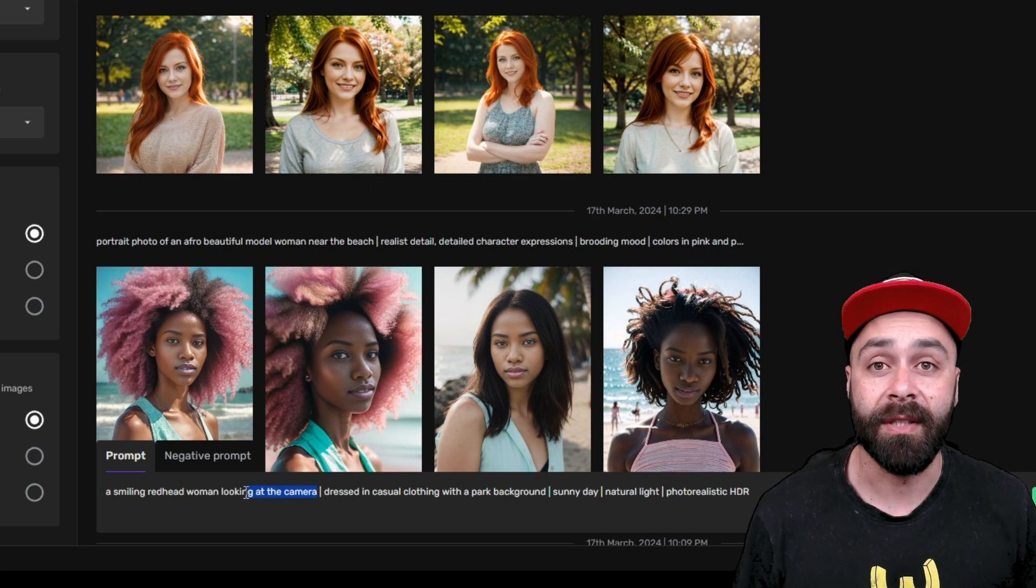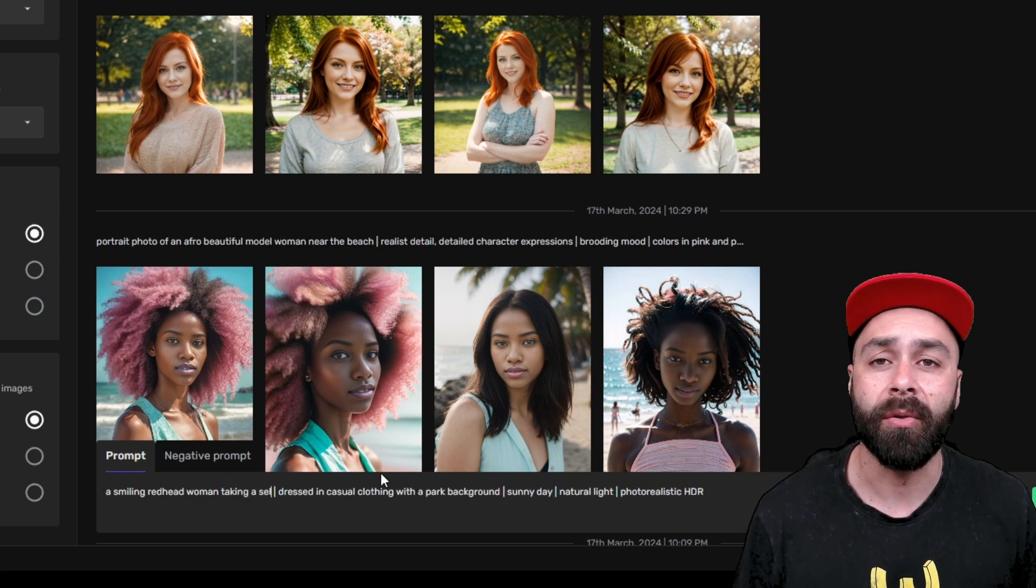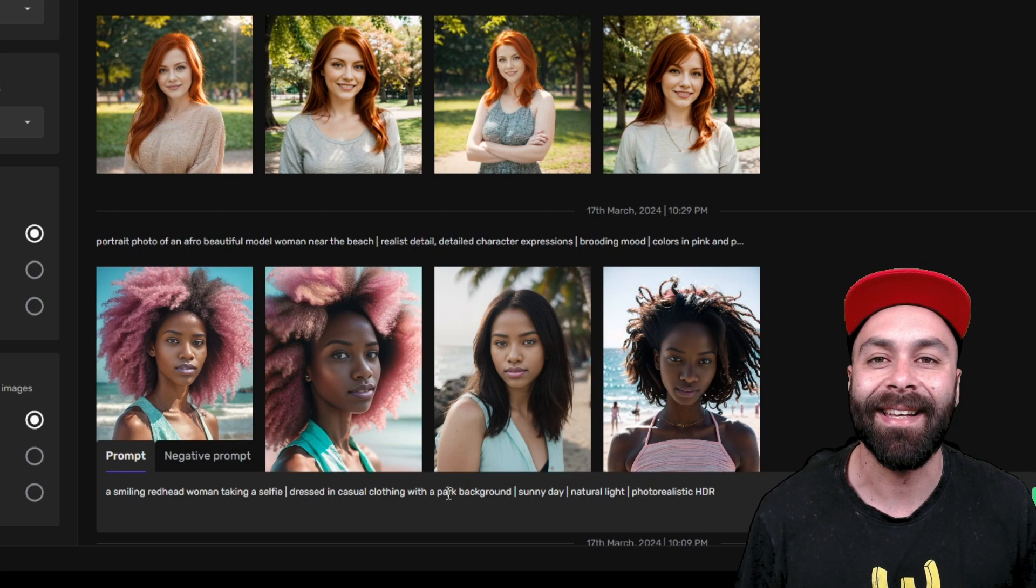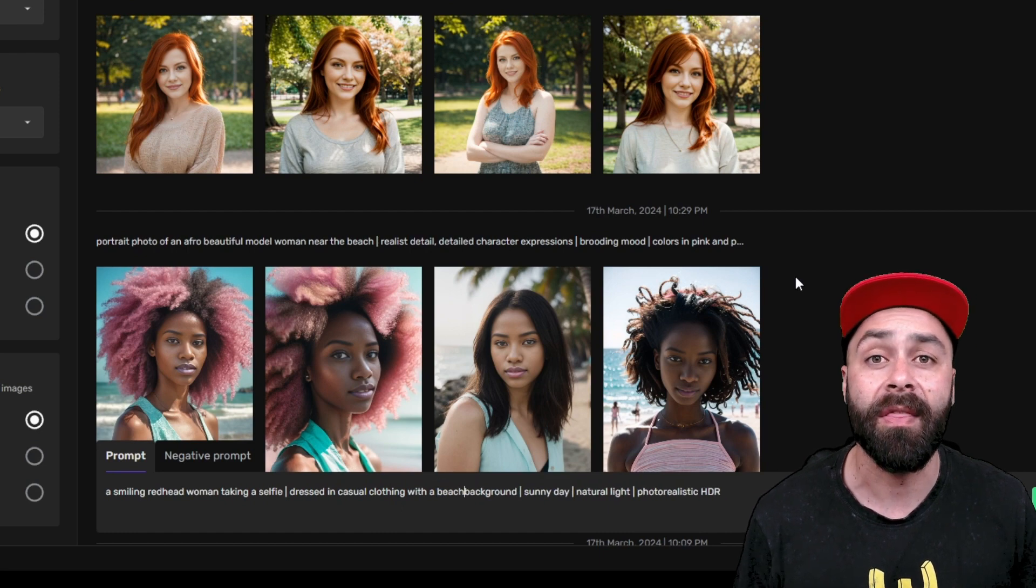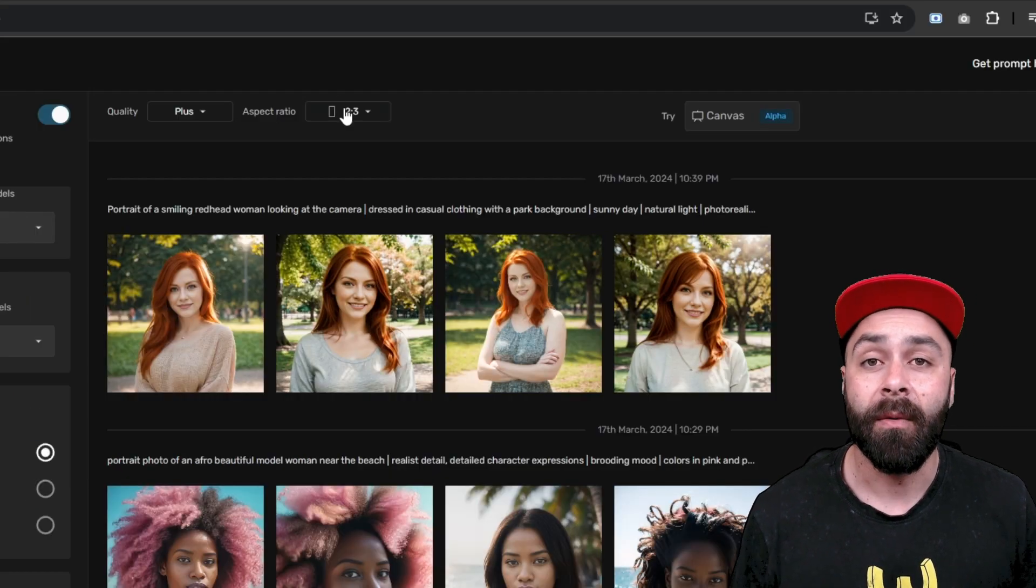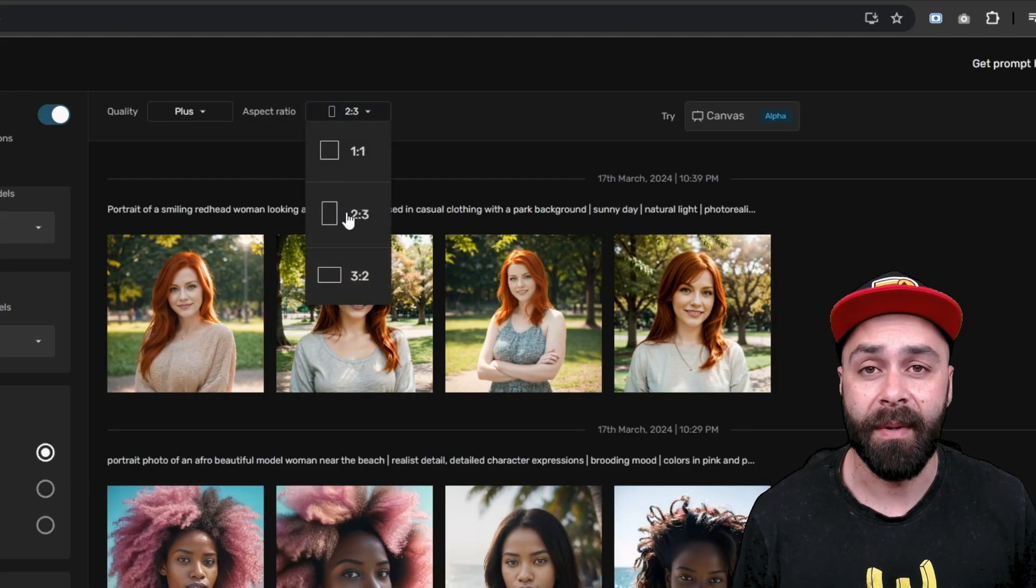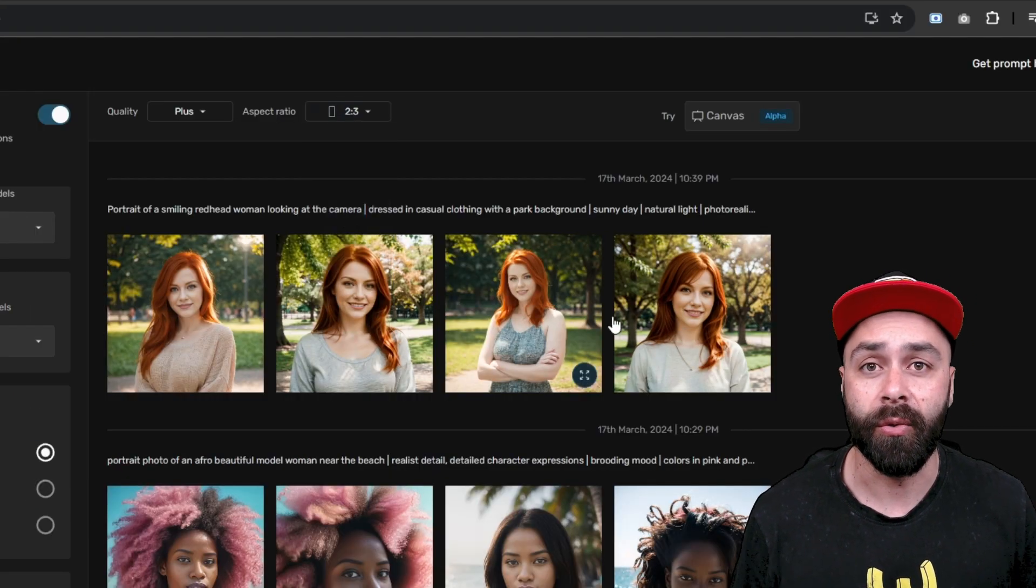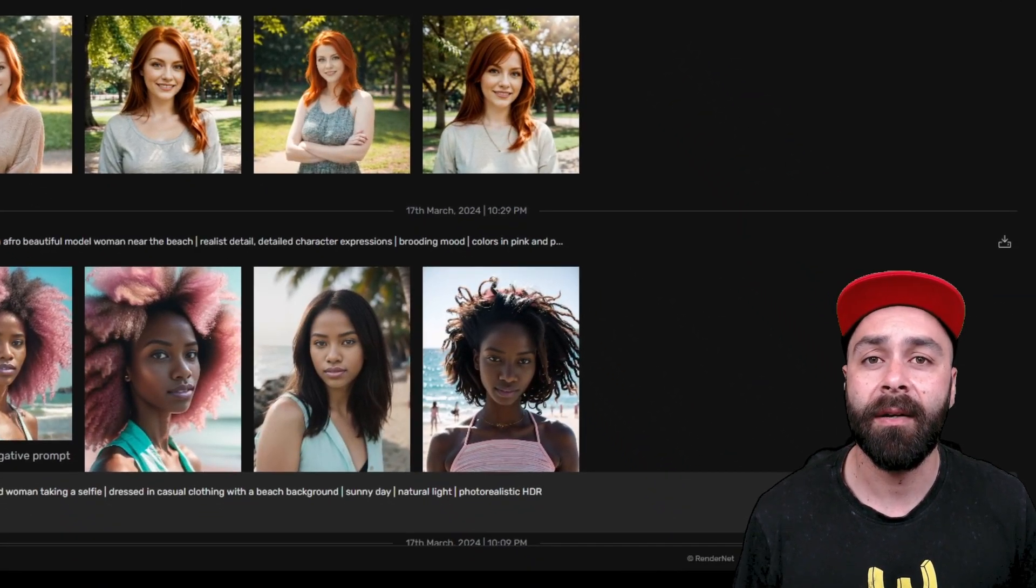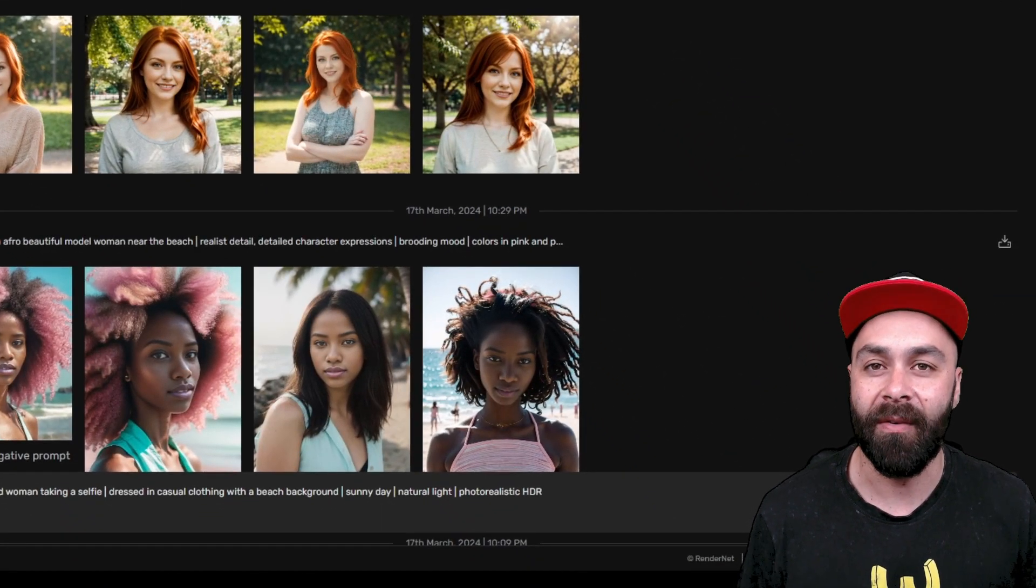We're going to slightly modify the prompt so that our model appears taking a selfie with the beach in the background. We change the aspect ratio to 2 to 3 and again click on Generate.